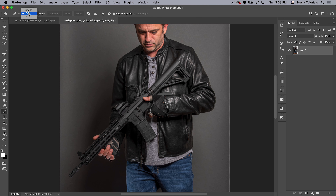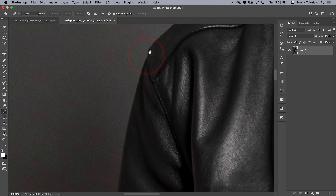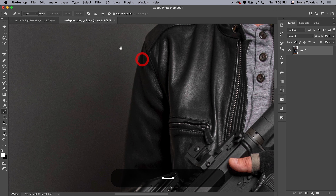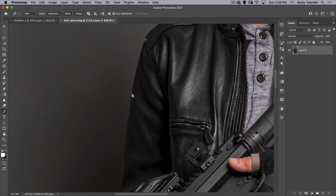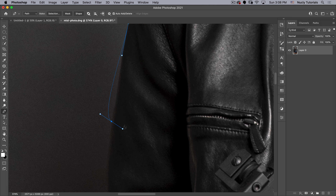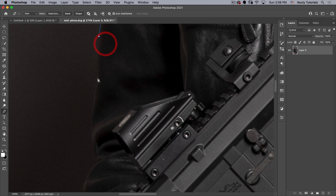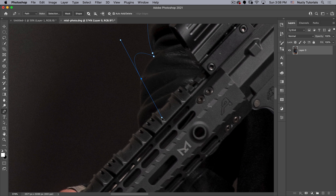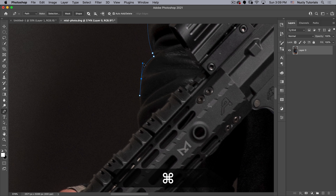Go to the Pen tool, make sure it's on Path not Shape, and start drawing a path around the arm and gun. Click to add an anchor point; the next click creates a line to your next point. If you start dragging after clicking, you can control the curve of that line. These handles influence the curve — imagine a little stick with a rubber band attached, with the other end of the rubber band in the middle of the curve. The further you pull, the more the curve bends.